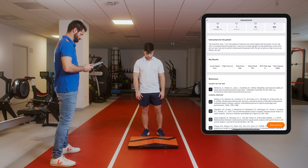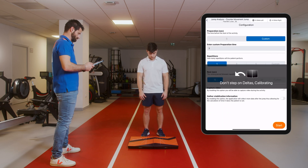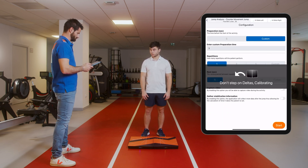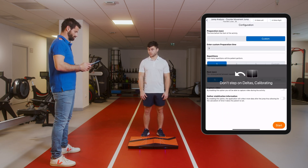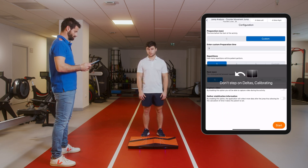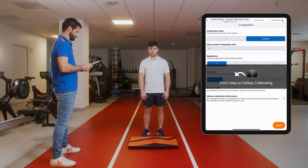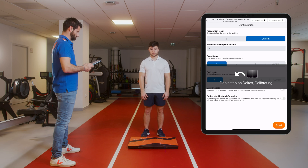You will find a short explanation of the exercise, the equipment you will need, how to explain the exercise to the patient, and the configuration.